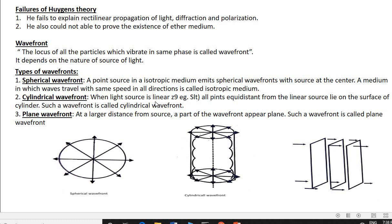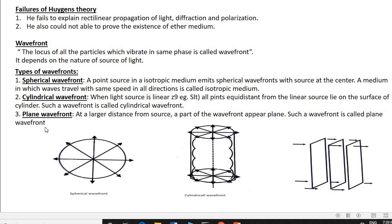For a cylindrical wavefront, when the light source is linear, all points from the linear source lie on the surface of a cylinder — so light from a linear source produces a cylindrical wavefront. For a plane wavefront, if the point source is at a very large distance, the wavefront appears plane. For example, the wavefront coming from the sun to the earth is a plane wavefront — at a large distance from the source, a part of the wavefront appears plane, and such a wavefront is called a plane wavefront.